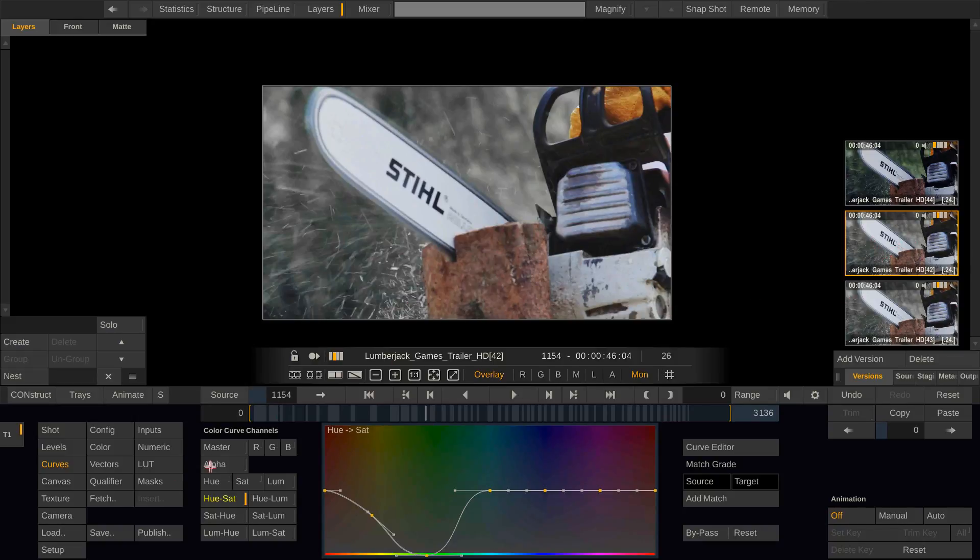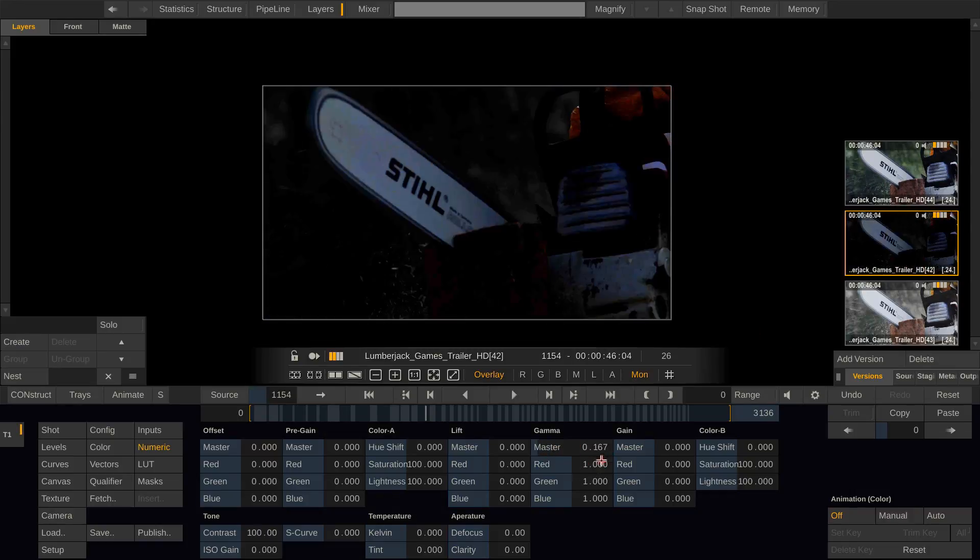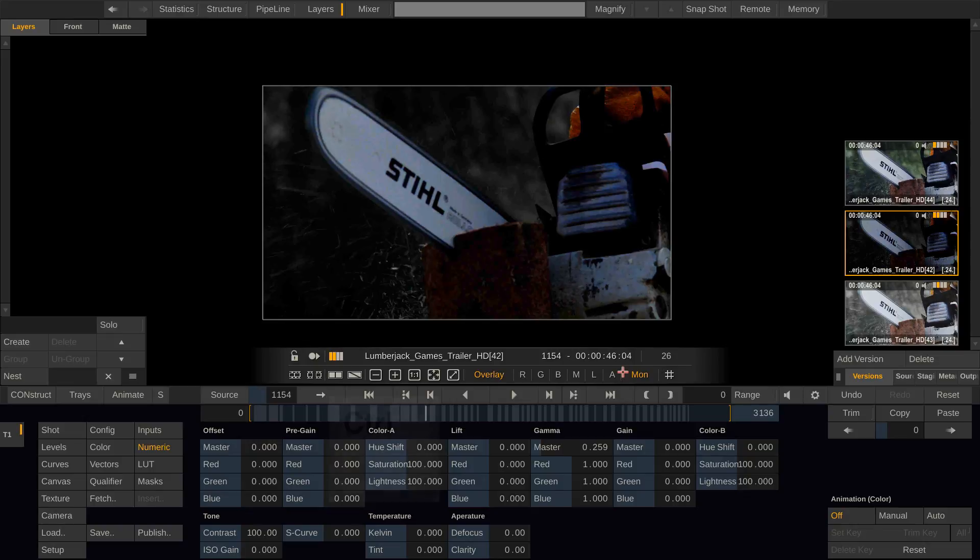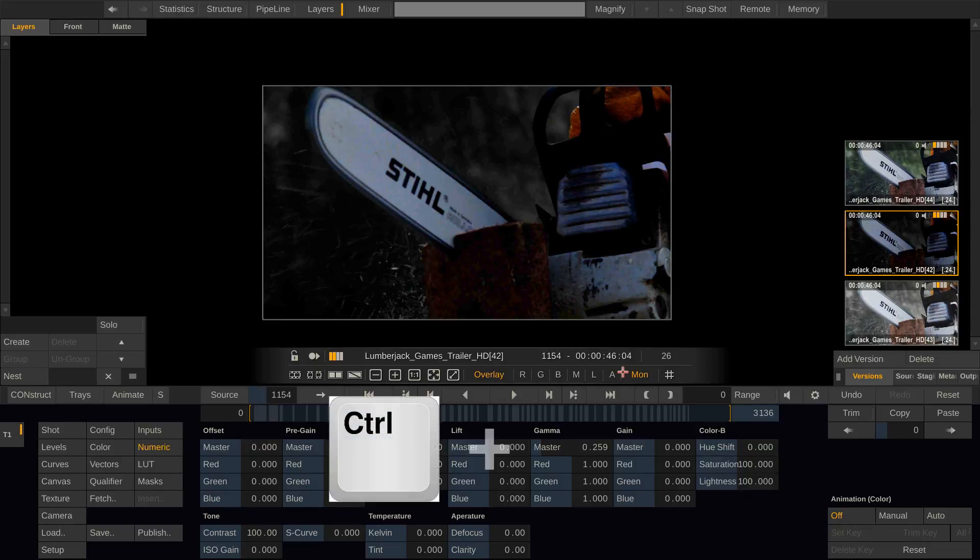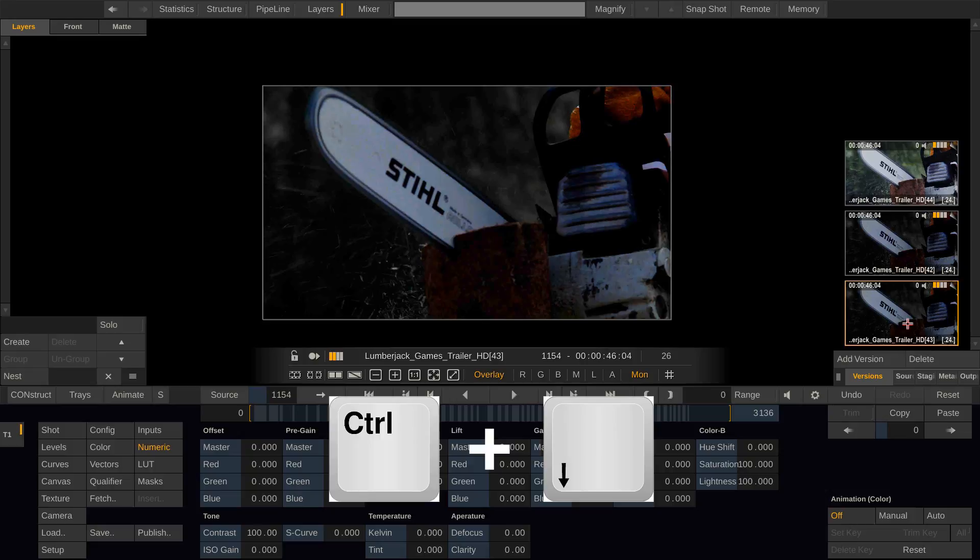So now let's do another change on the version clip. Like bringing down the gamma considerably. And now we can hit command arrow down to copy this grade down to the bottom version.